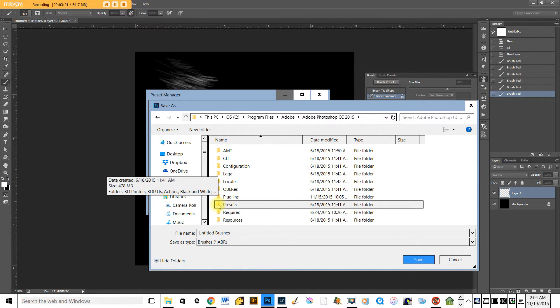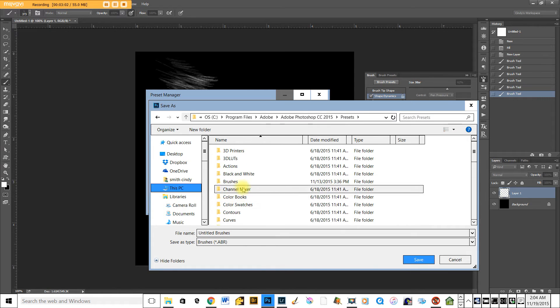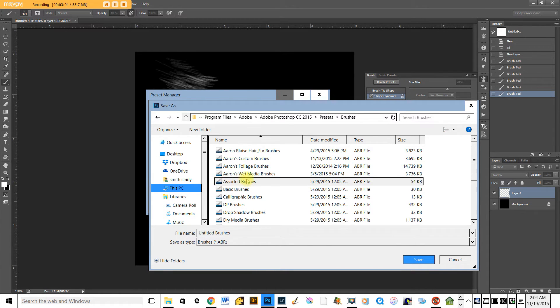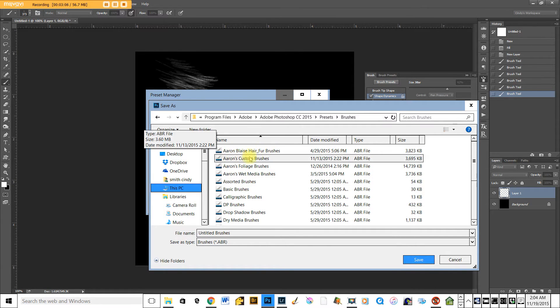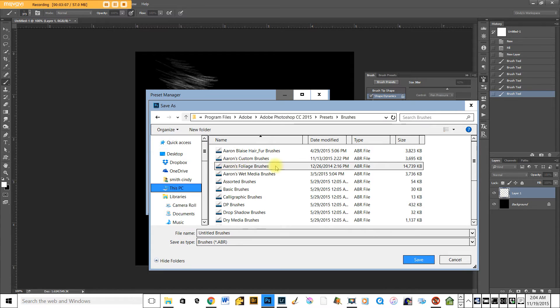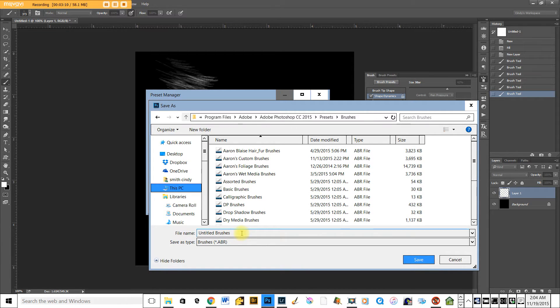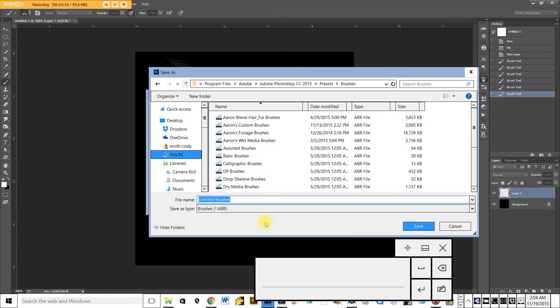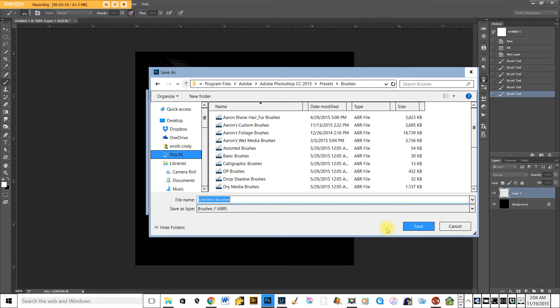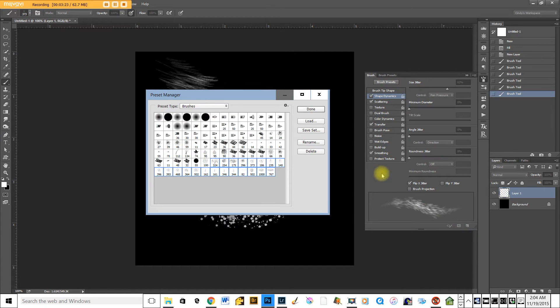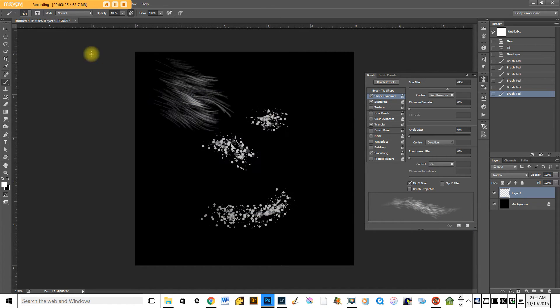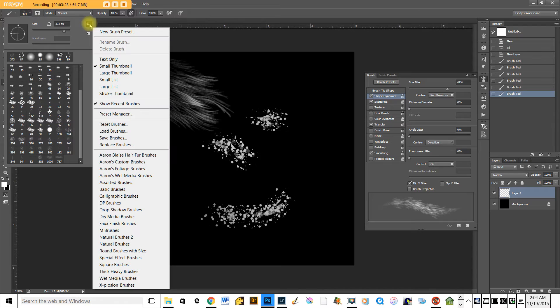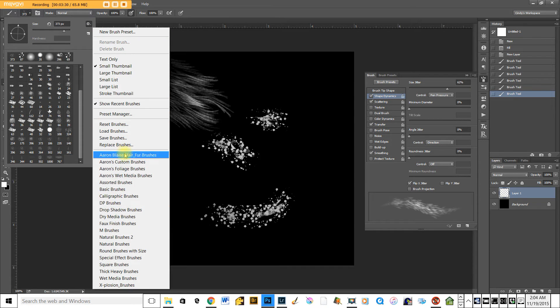We're going to go to presets, we're going to go to brushes, and you can see I've already loaded Aaron's brushes into this panel, but if you're doing it for the first time, you would come down to this dialog box, create your brush name that you want, either personalized or from the website, and save it, and then you would be done. And then when you come back, whatever you've saved would come in as one of these panels.